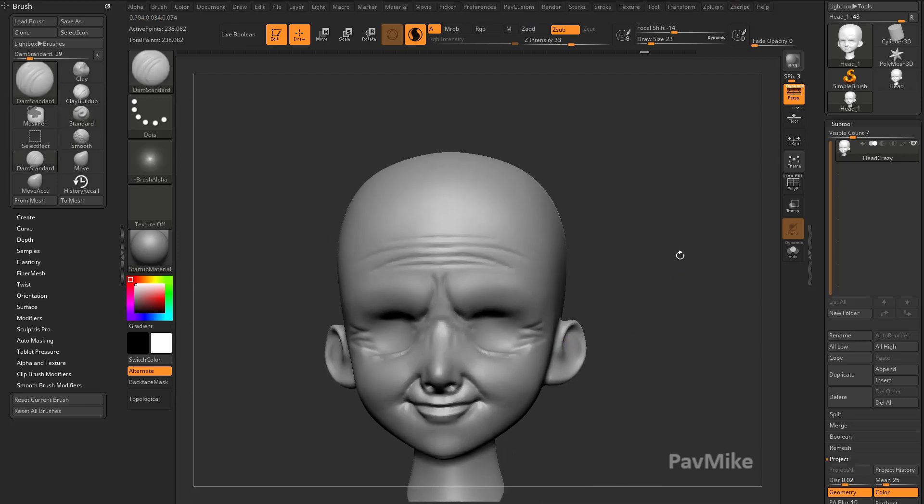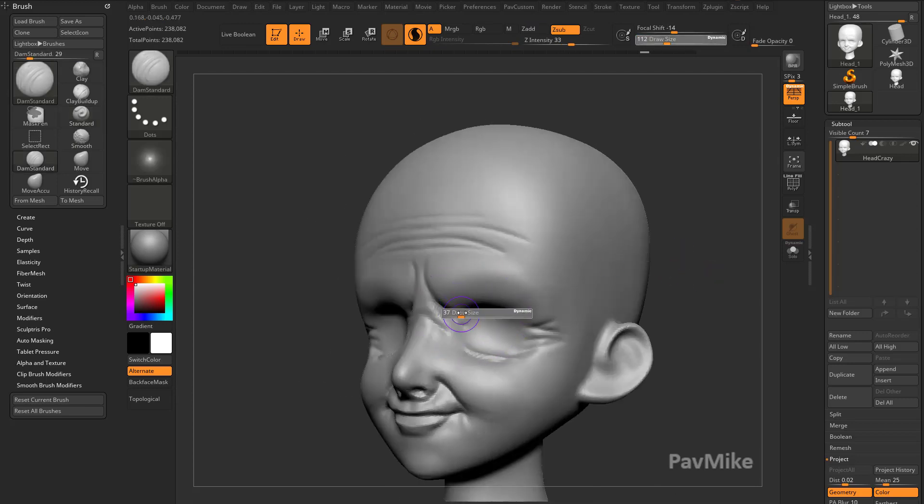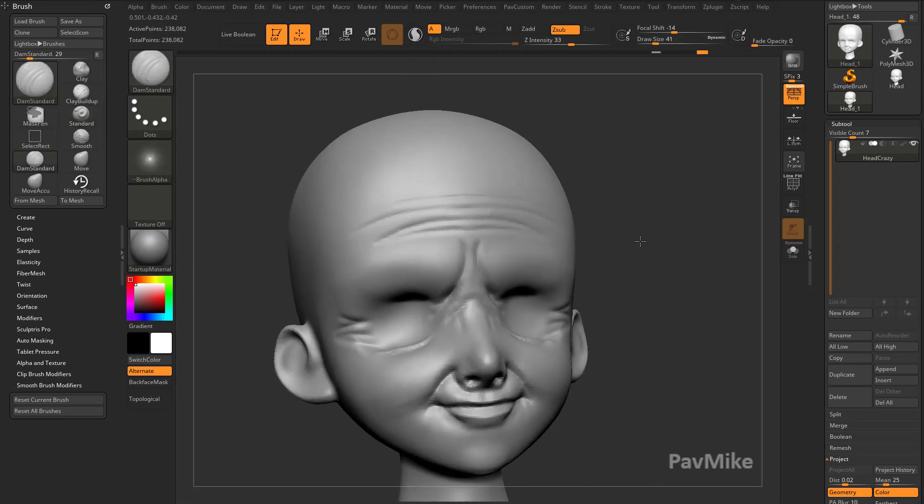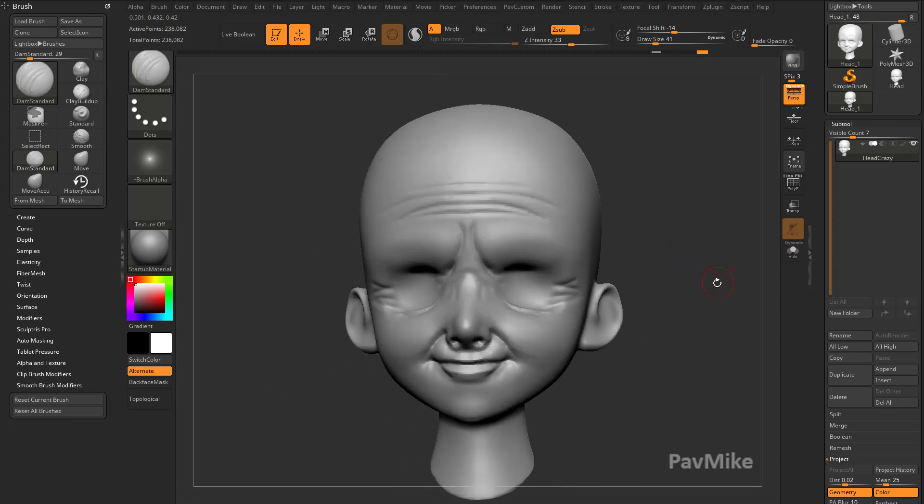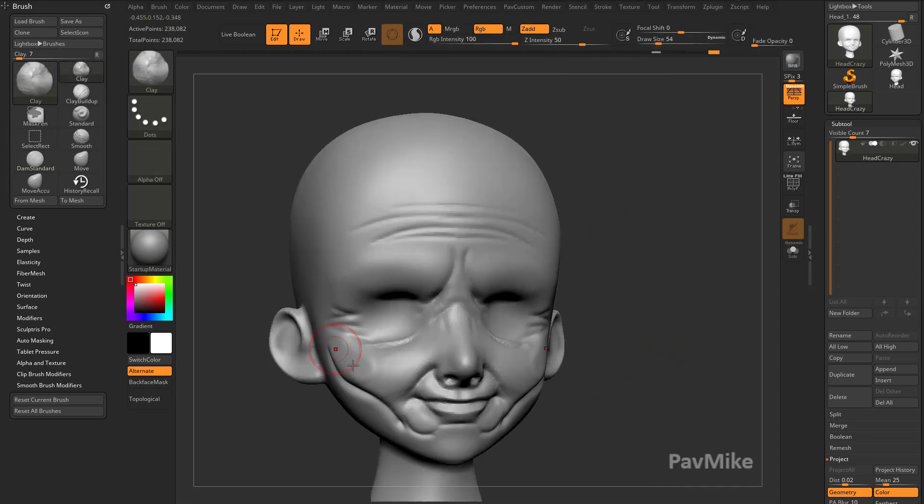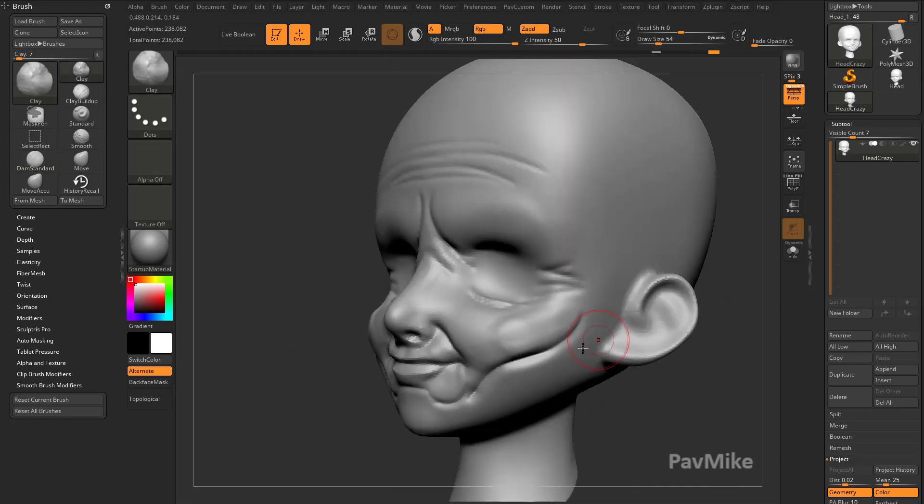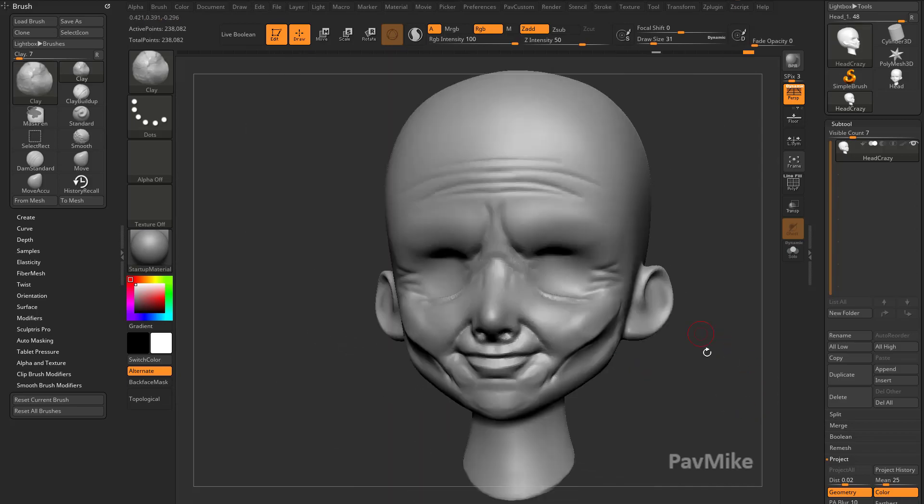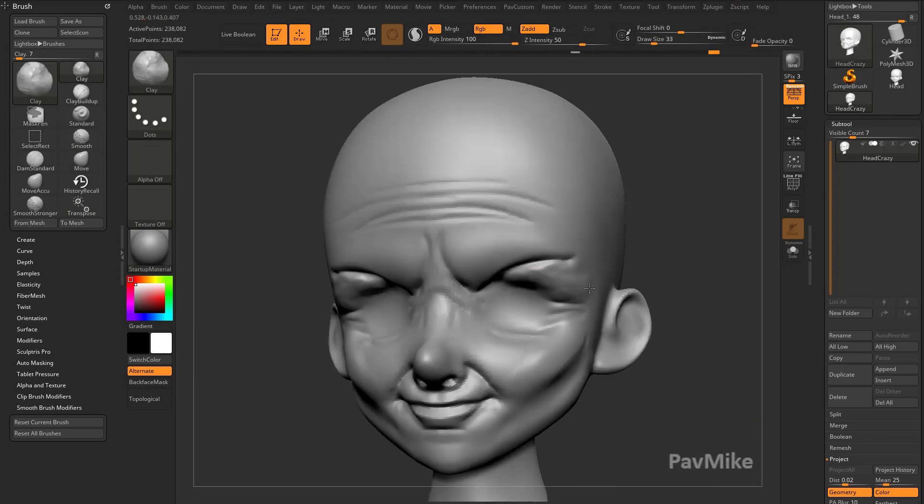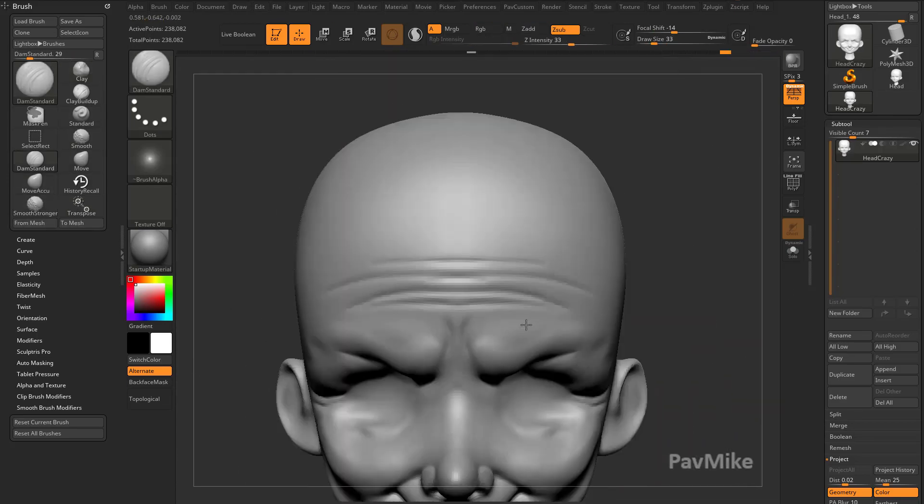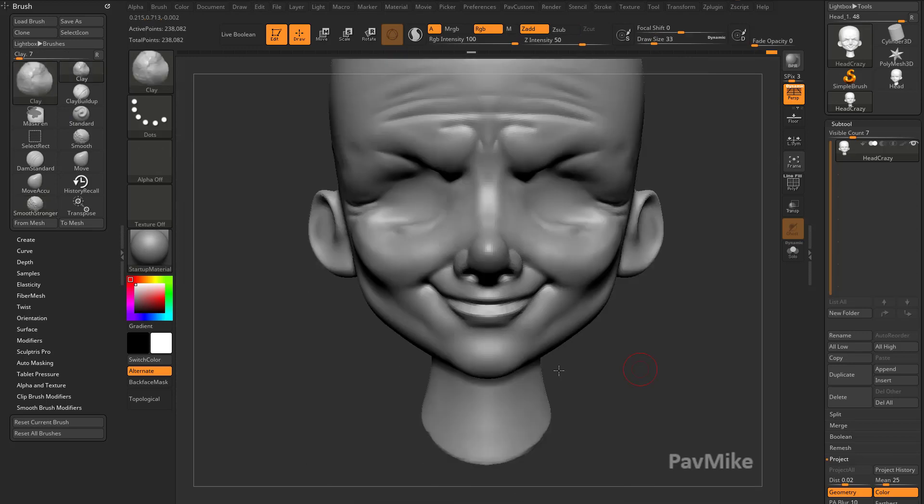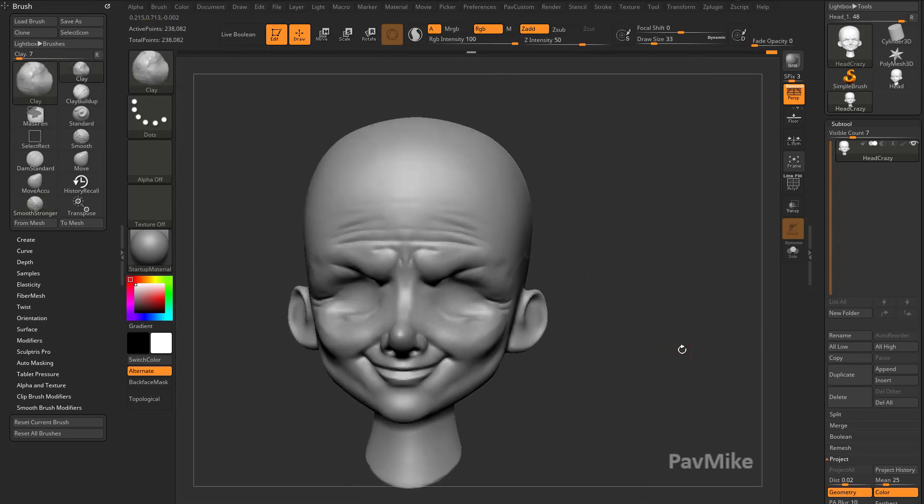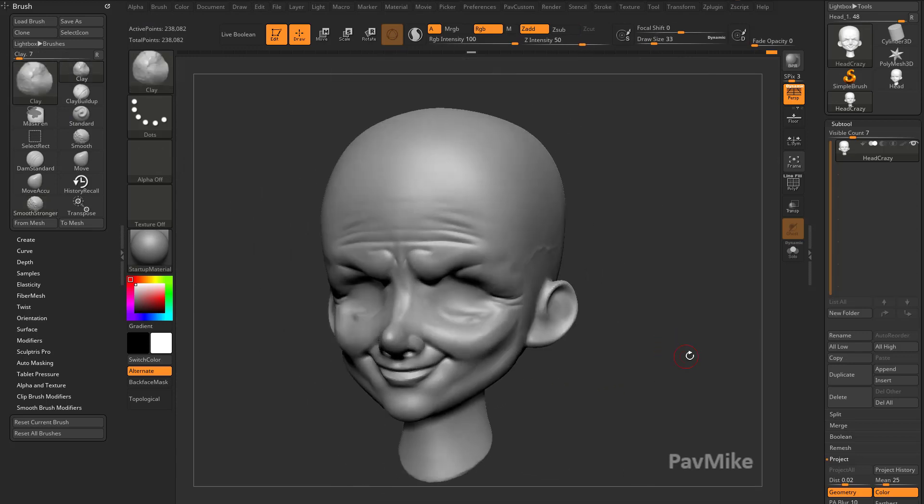Again, just using our brushes—Damien Standard or Standard Brush or Clay Brush—I'm going to turn off Sculptris Pro while we're working. I'm just going to make some fairly severe modifications to this thing. So we got a little bit of a Mr. Mxyzptlk thing going on here.